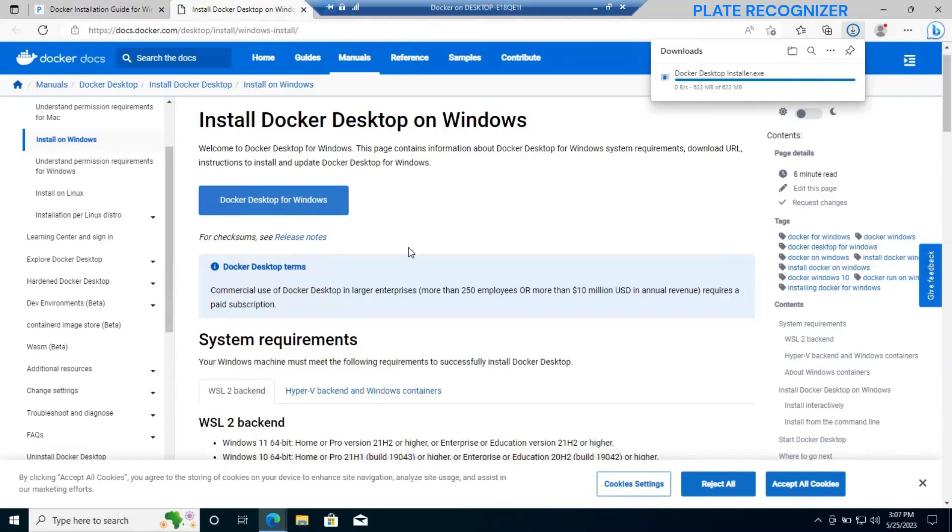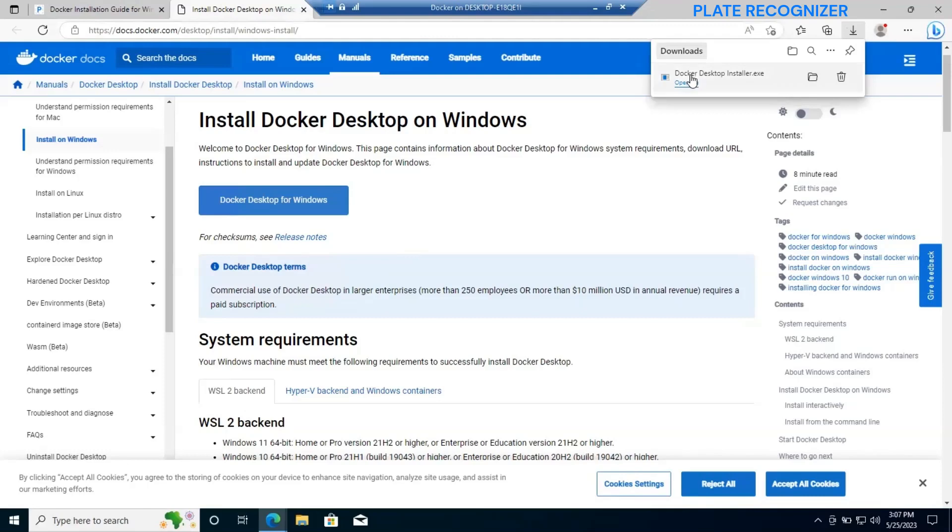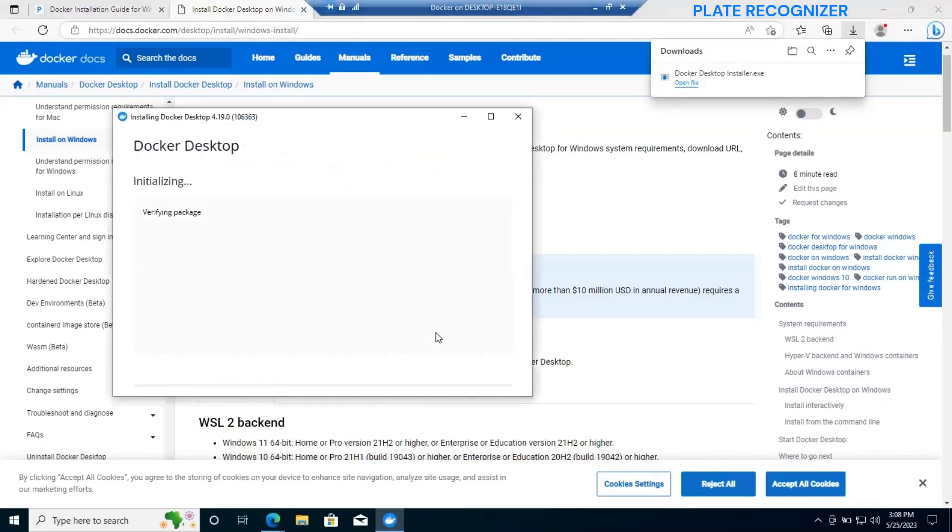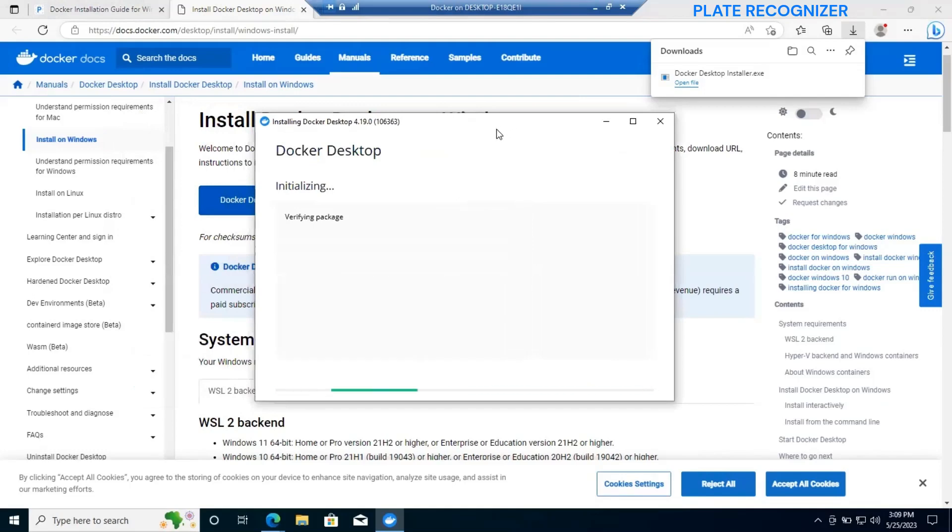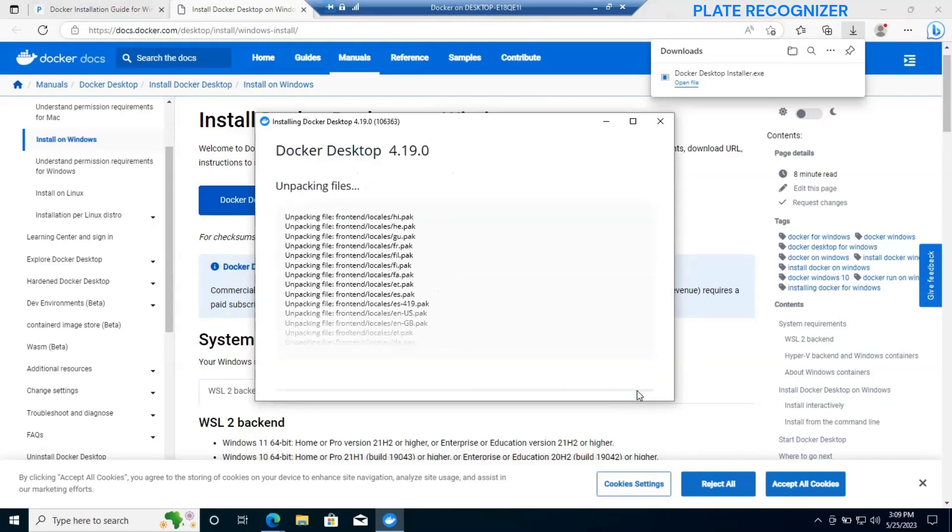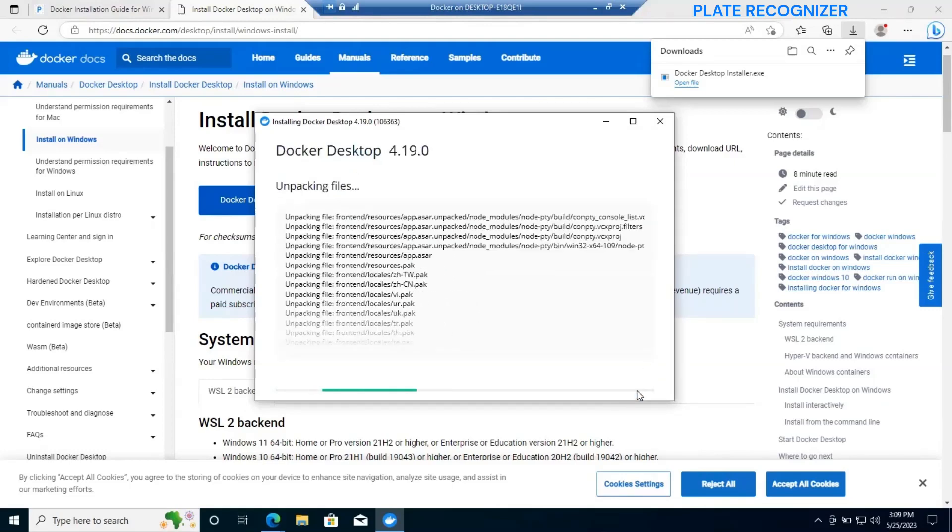After download, we will make sure to run our executable file. Let's run it. Let's click on yes for the security question. It will start the installation process and go through different steps. In this particular part, we need to make sure to have both options checked and then click OK.